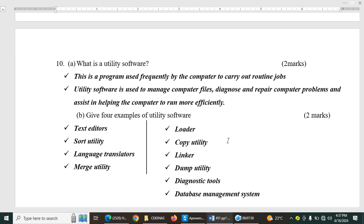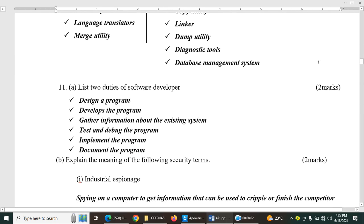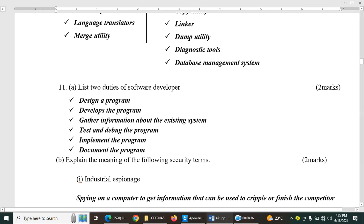We have list two duties of software developer. This is in book four, the secondary topic, careers in ICT. So list duties of software developer. So the duties involve design a program, develop the program, gather information about the existing system, test and debug the program, implement the program, and document the program.